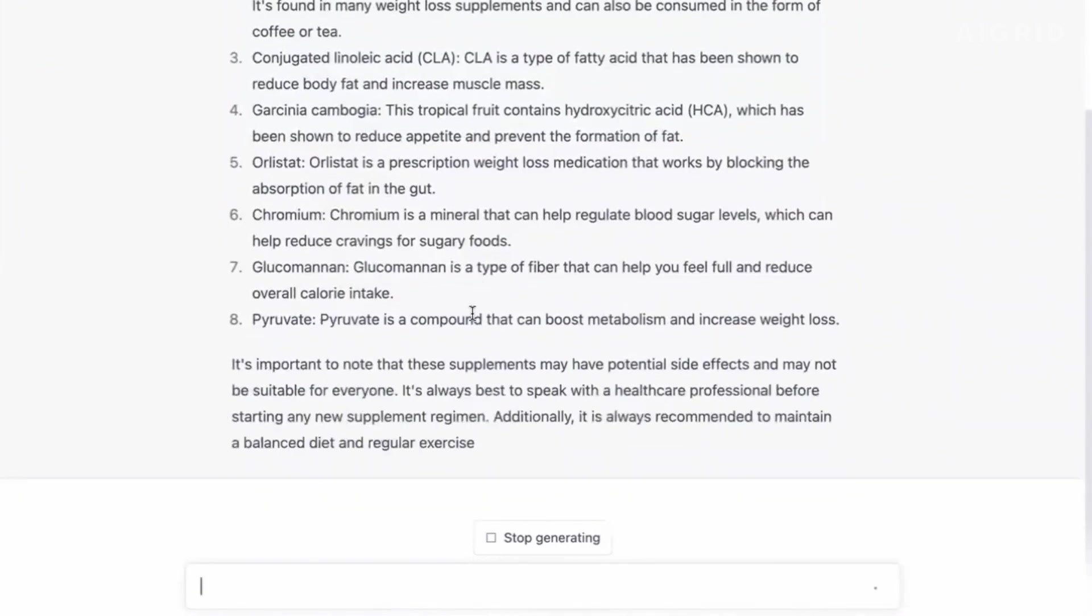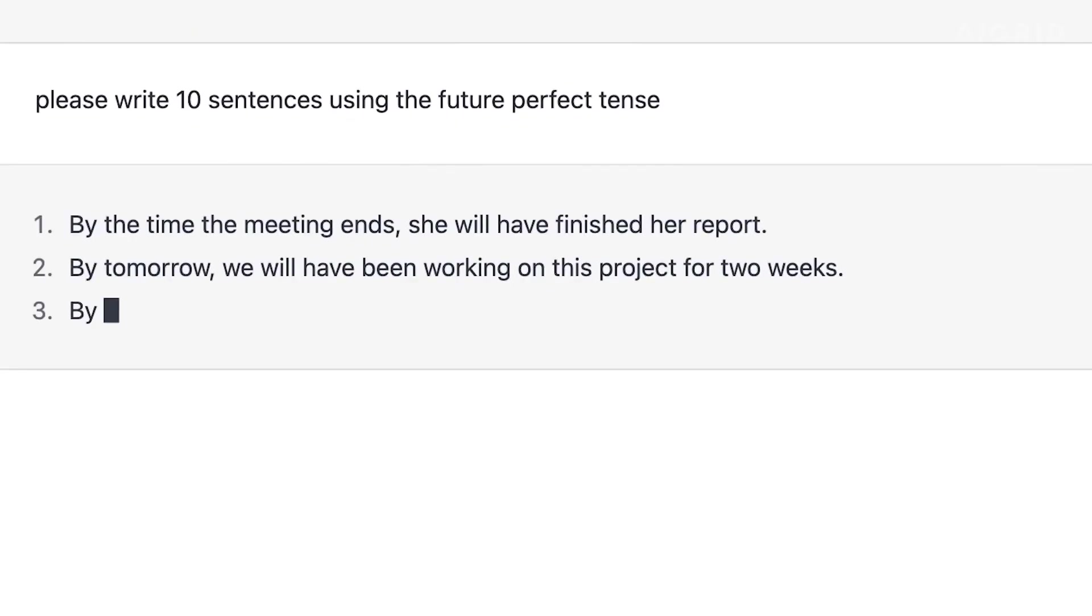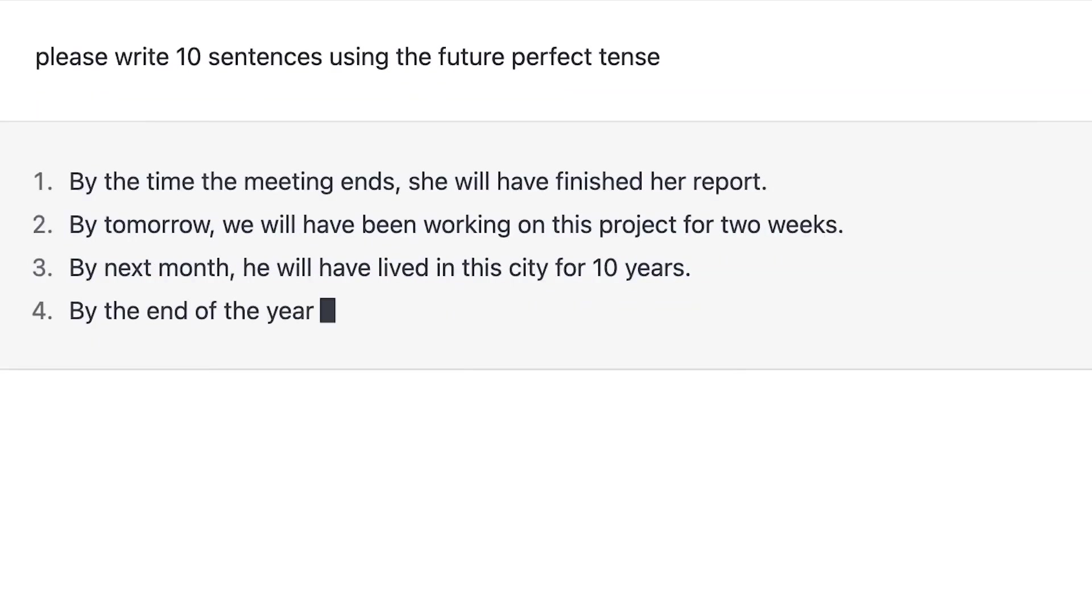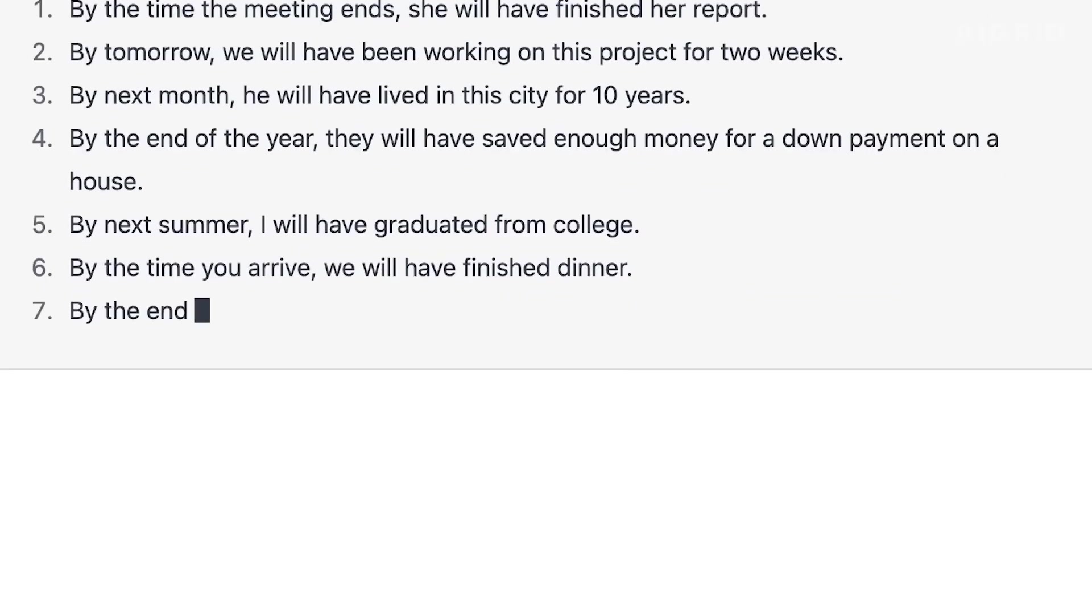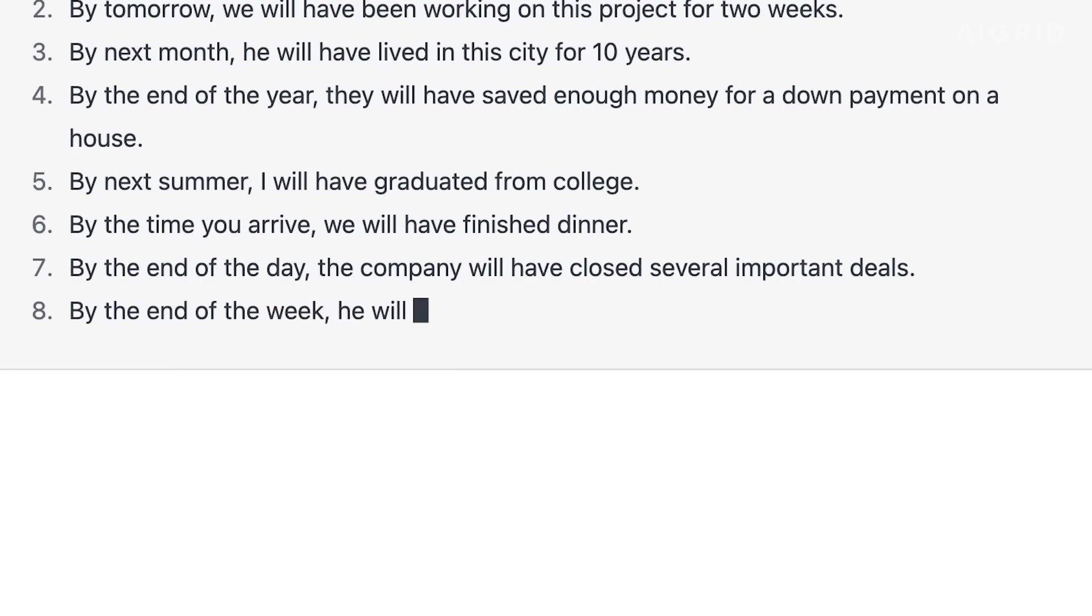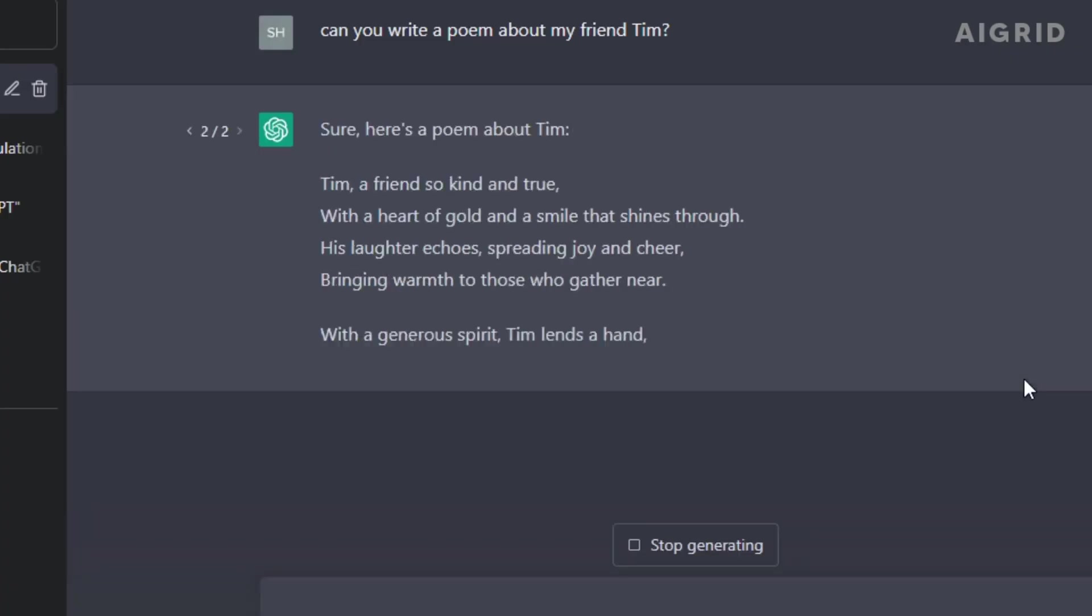GPT-4, or Generative Pre-trained Transformer 4, is the latest version of OpenAI's language model. This model is able to process text at an unprecedented speed, and its capabilities are truly game-changing.